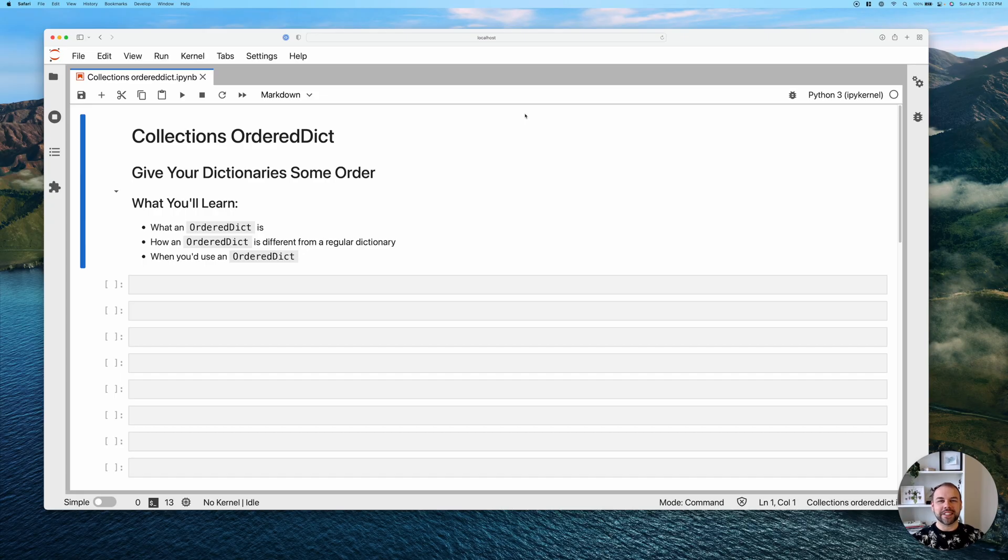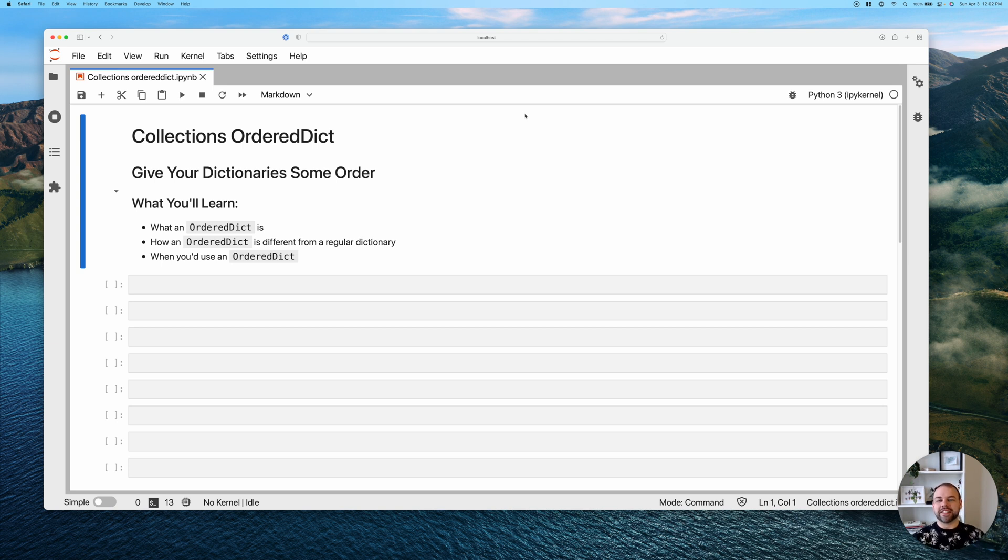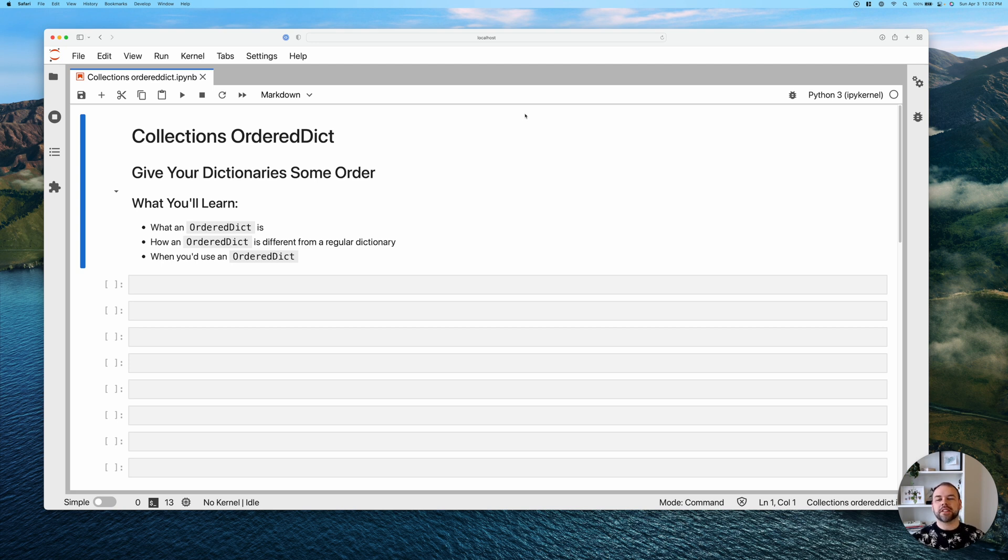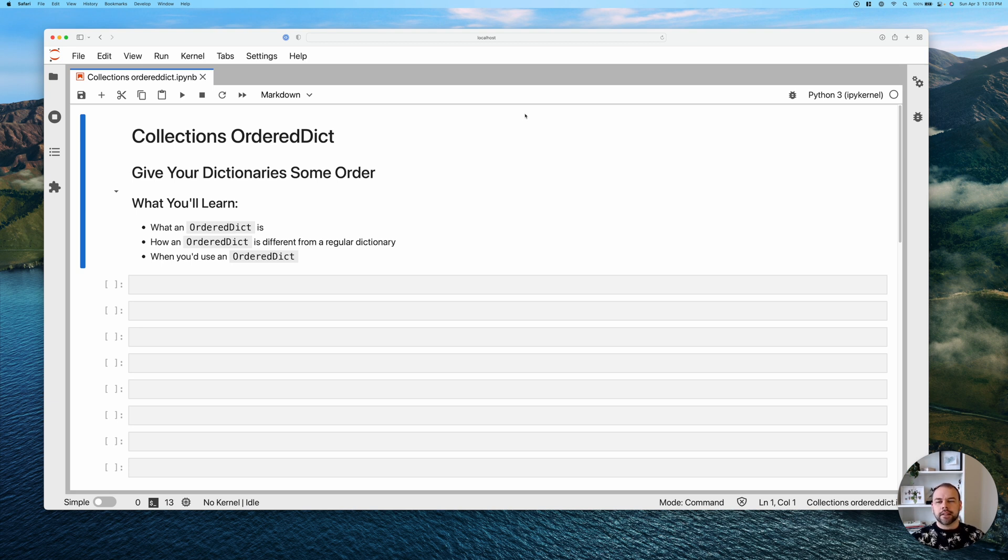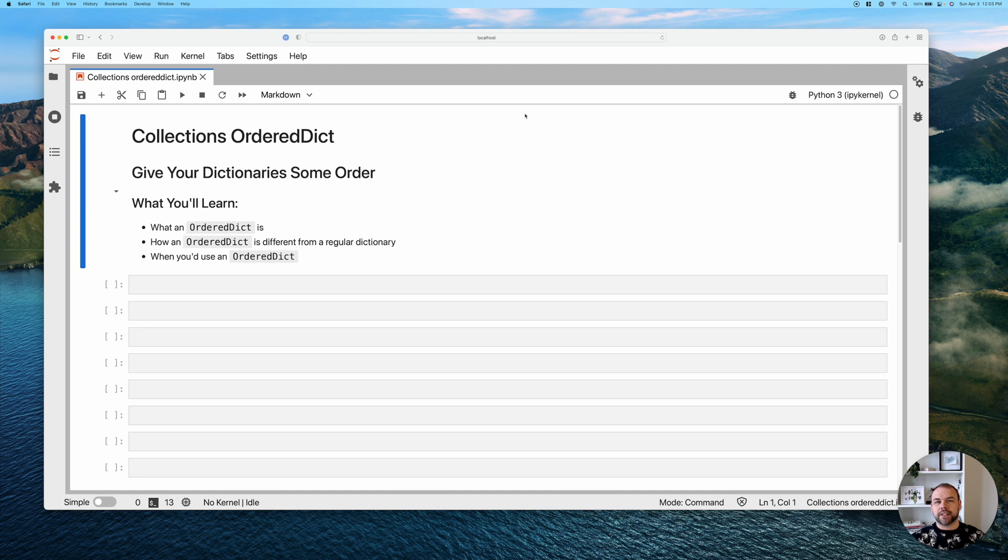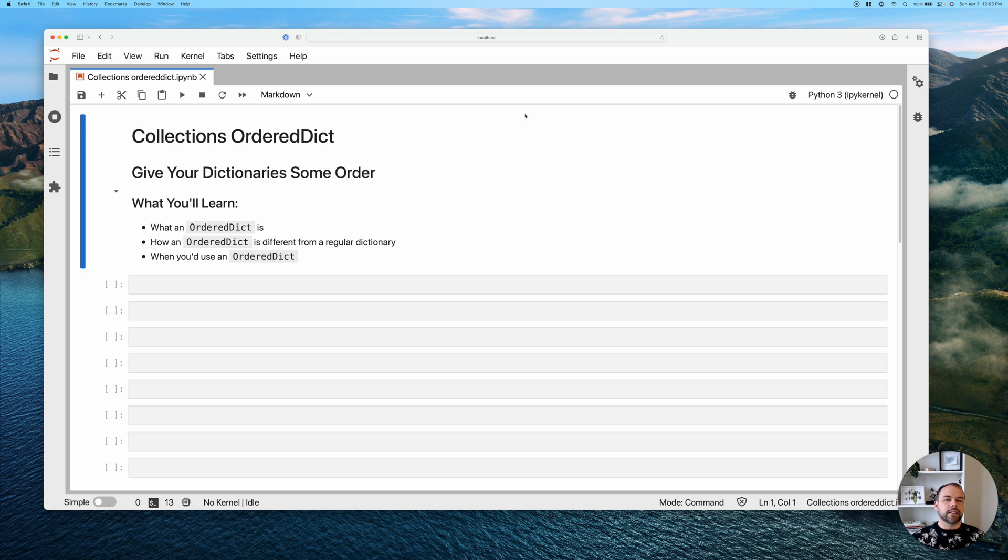Alright, so before diving into any coding let's take a look at what you're going to learn today. OrderedDicts are all about giving order to your dictionaries. We're going to learn about what an OrderedDict does, how it's different from a regular dictionary, and when you might want to use an OrderedDict. Now let's get something out of the way first. Since Python 3.7 all dictionaries in Python actually have order, a guaranteed order based on when you insert an item. And so you might be wondering why am I even watching this tutorial?